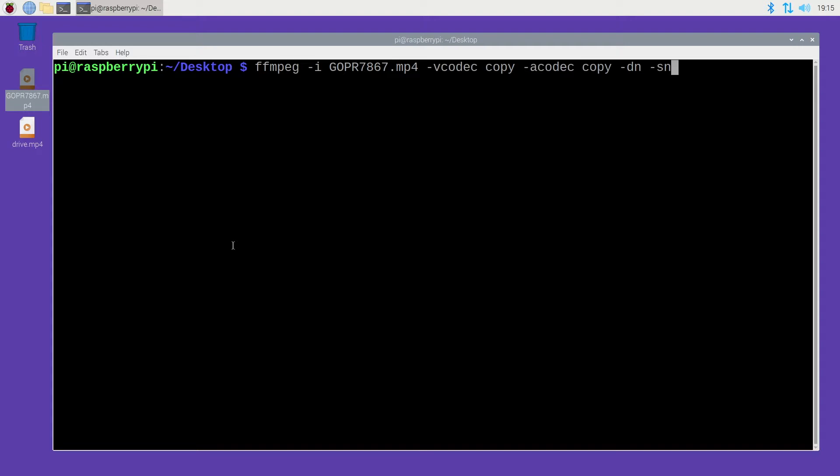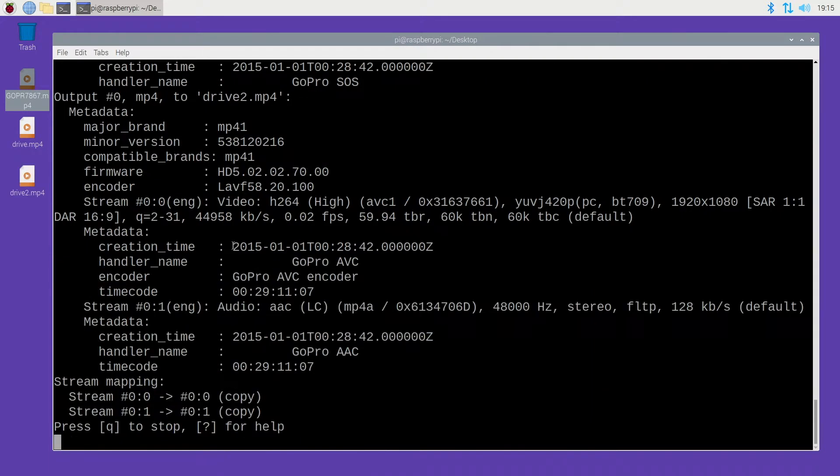That may not be necessary with this video, but if you're using this tip for some other kind of video problem, that might help you. I'll type space and I'll name this drive 2. I'll hit enter.